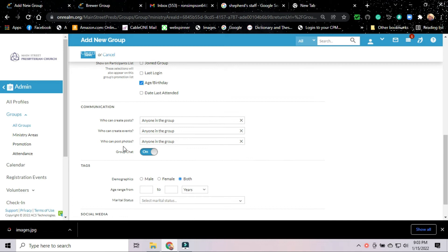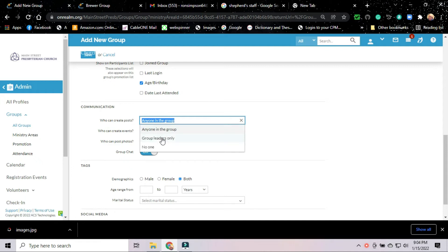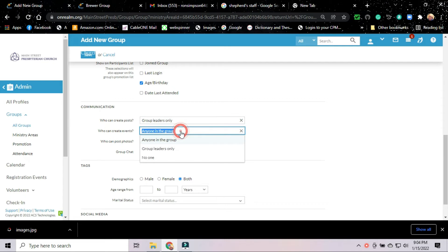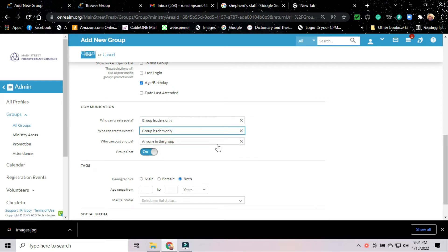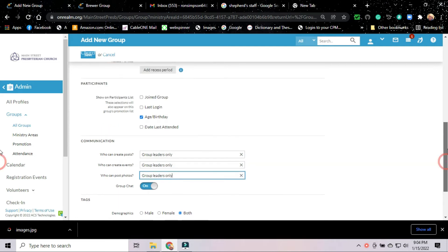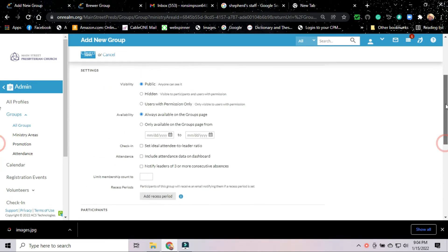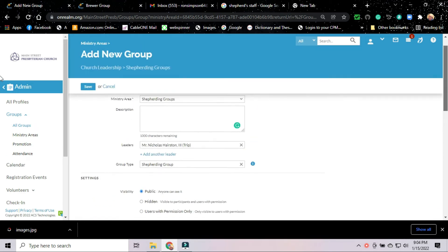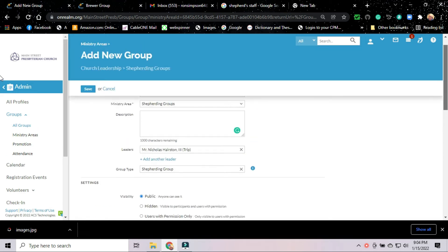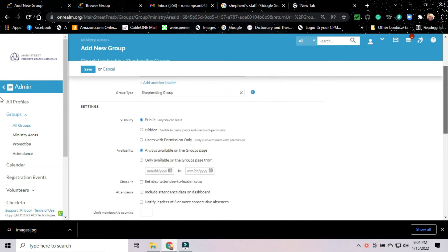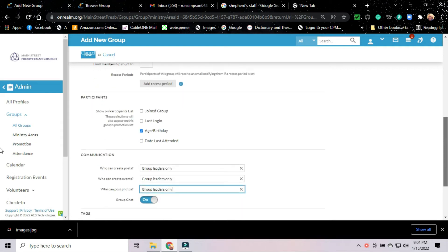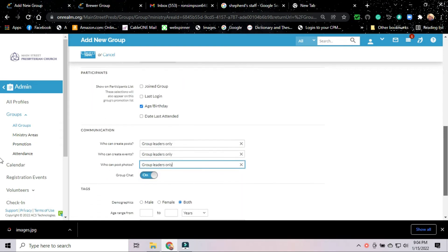Communication. Who in the group can create posts? We can set it up so anyone in the group can create posts, that leaders only, or that no one can. Because of the nature of these groups, for right now we're going to say that leaders only can make posts. Who can create events? Only the leader. And who can post photos? Only the group leader. We're going to leave group chat on because the leader may want to have a chat with his group. Trip may want to send out a bit of information on his chat and say something and he can get a response back from the members of the group at large.